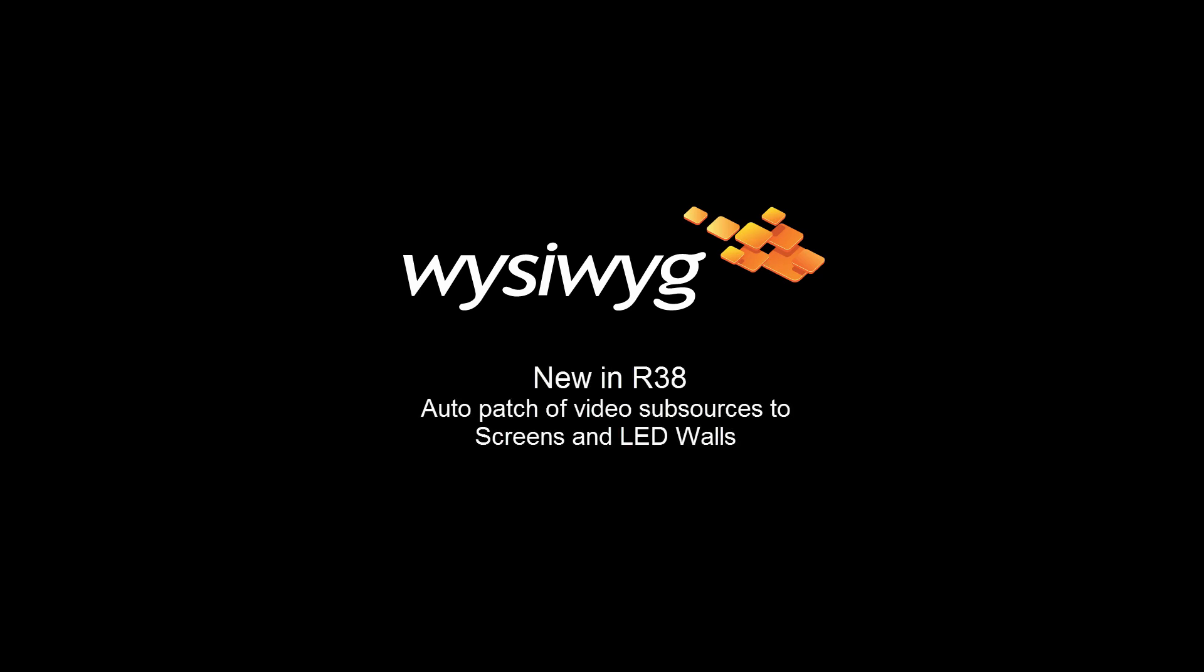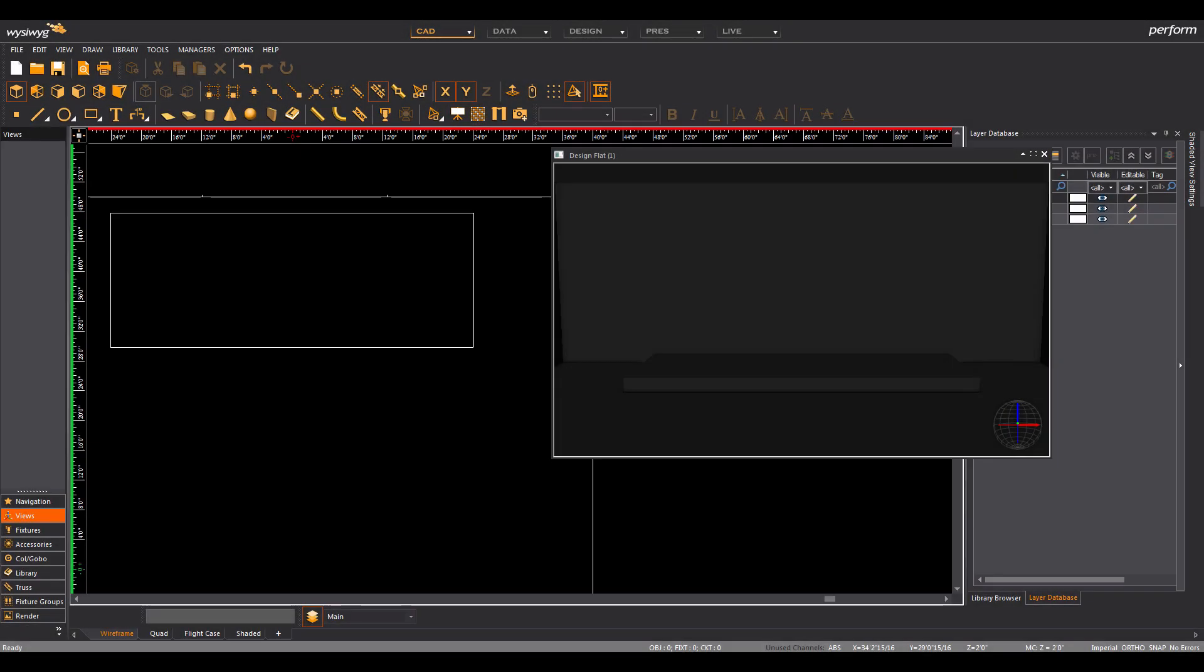In WizWig Release 38, it's faster and easier to patch hundreds of video subsources to individual LED panels or screens. Let's take a look.